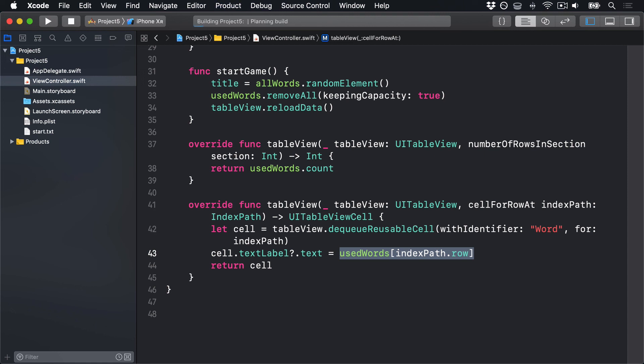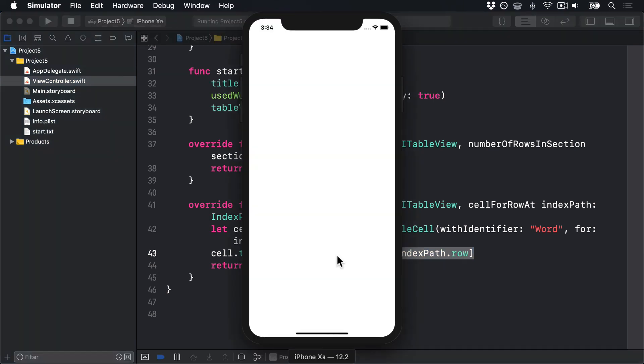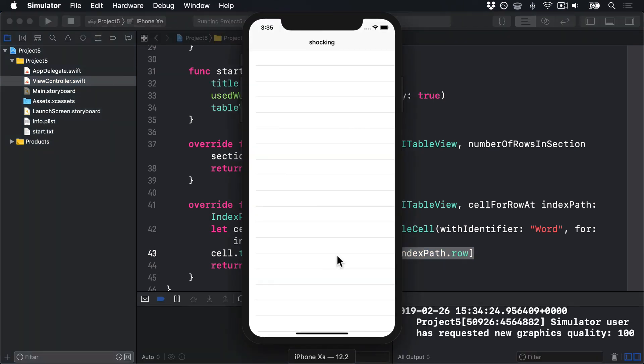Press Command-R to build your code, put it onto the simulator, launch it if necessary, and we'll see how it looks. Okay, so my word here, as you can see, I've got a guess, is shocking. And here, in this big TableView, is where the words I find inside there would be, like the word king, for example.